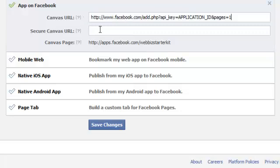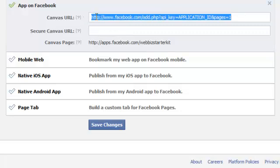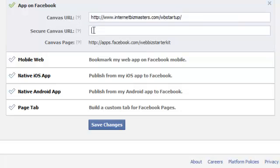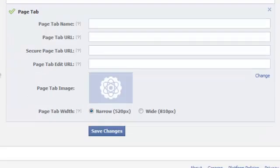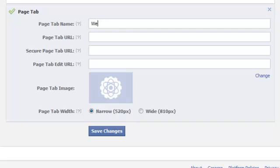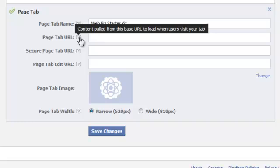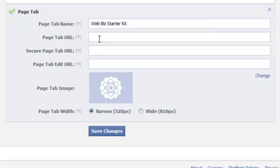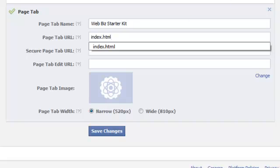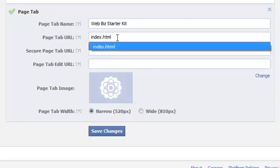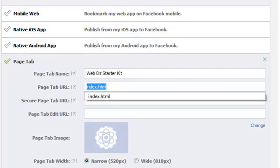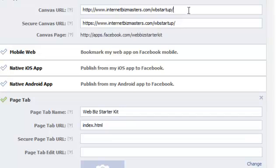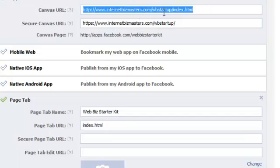So secure canvas URL, just add an https. There you go. Click page tab. This is how you name it. We're going to go webbiz. The last one was free traffic and webbizstartup. That's fine. Alright. Now here's where we'd put index.html because the actual location of the squeeze page is internetbizmasters.com/wbstartup/index.html.